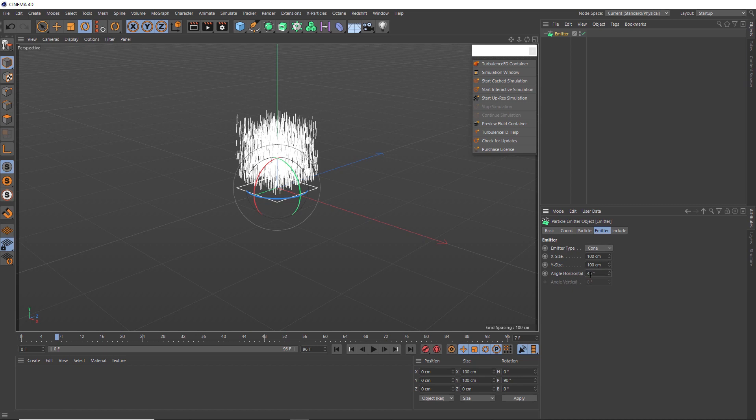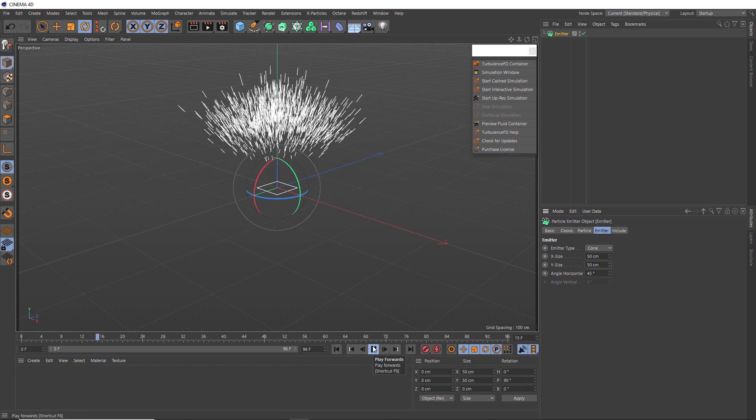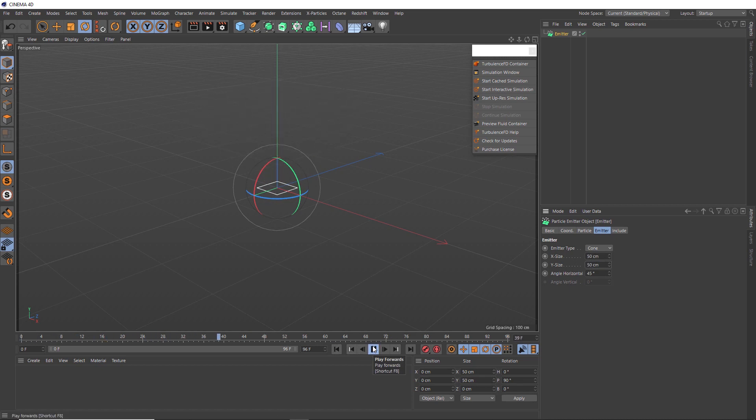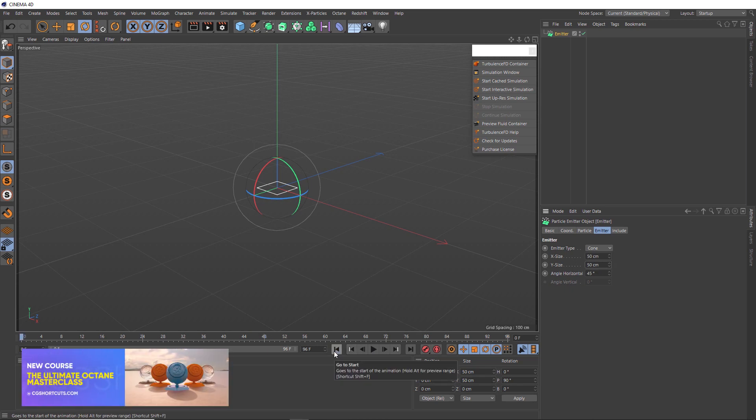And I want the explosion to come from a smaller point as well. So we'll also shrink our X and Y scale down to 50 centimeters and check that out. Alright, that looks more explosive to me. So now we can use this to drive the velocity of our explosion simulation.